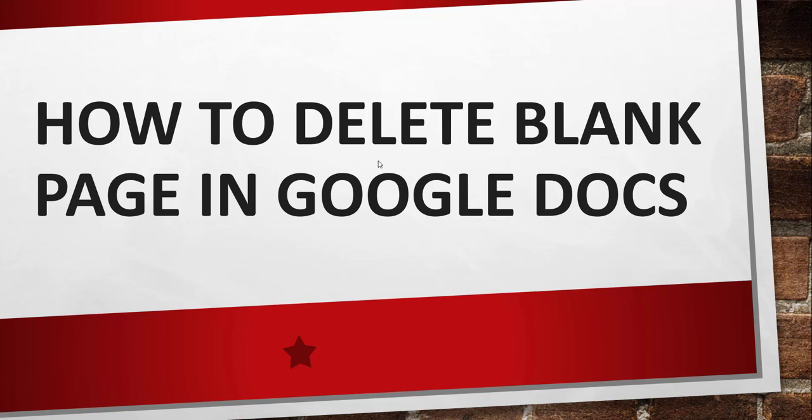Suppose you have blank pages in your Google Docs document, how are you going to delete them? As part of this video tutorial we are going to discuss two simple approaches to do this.